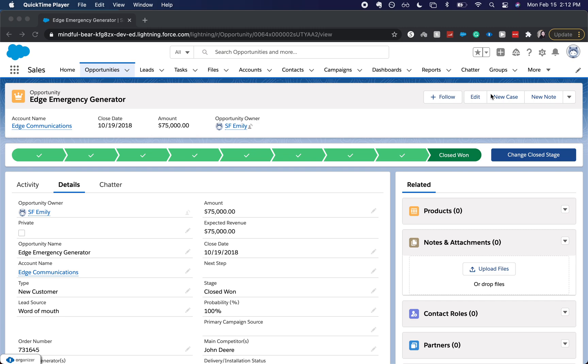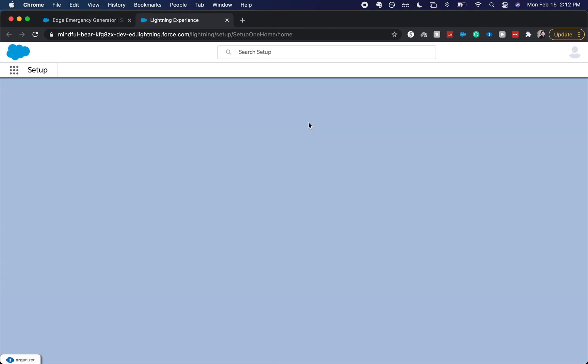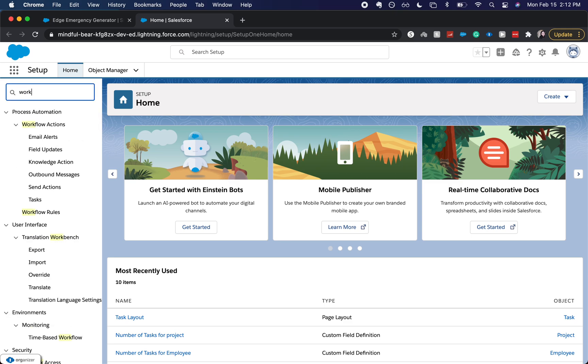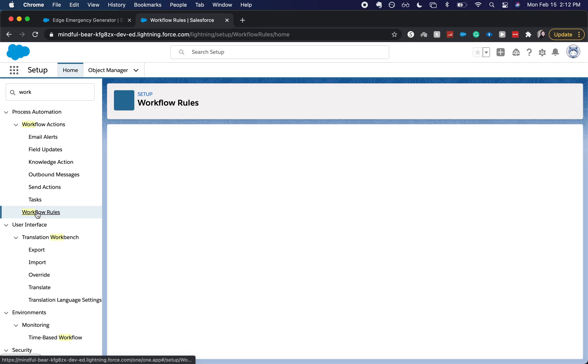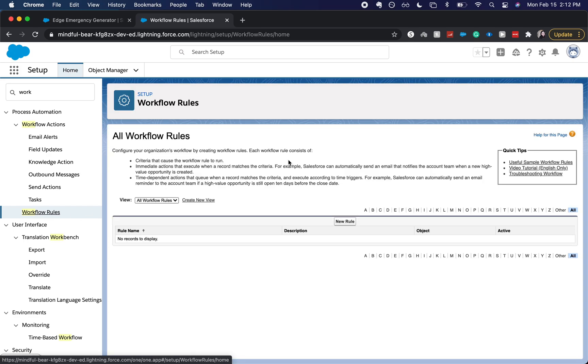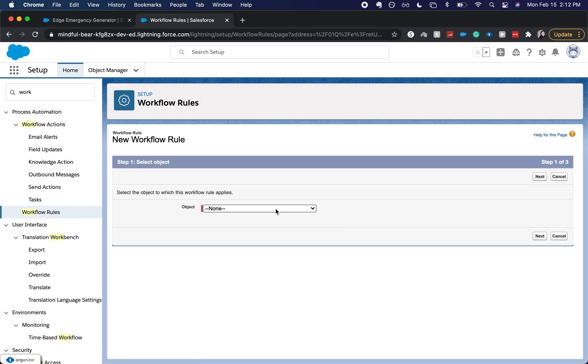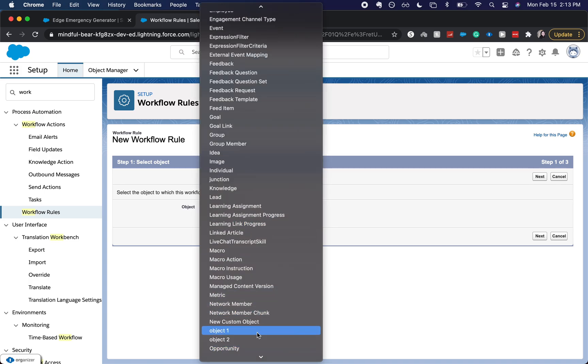So let's go ahead and head to setup. And from here we're going to enter workflow rule. Double click on workflow rules and it'll bring us here. I'm going to create a new workflow rule on the opportunity object.